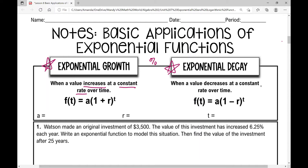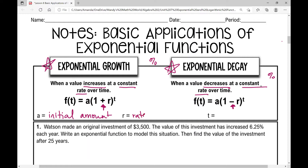The exponential growth formula is f of t equals a times 1 plus r raised to the power of t. That plus sign is key for exponential growth. For exponential decay, which occurs when a value decreases at a constant rate, the formula is f of t equals a times 1 minus r raised to the power of t. A represents an initial amount, r is your rate expressed as a decimal, and t is time.